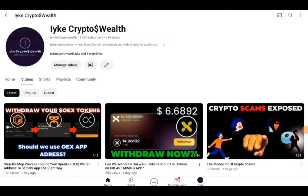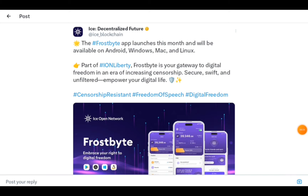Ice mining has ended, but the future has not. There are major improvements and major things they are planning to do right now that are very important for those who are holding, for those who mined, and for those who are still interested in the project. These updates could shape ICE's future. The first update we're going to talk about is the Frostbite app, which we have been looking forward to for a long time.